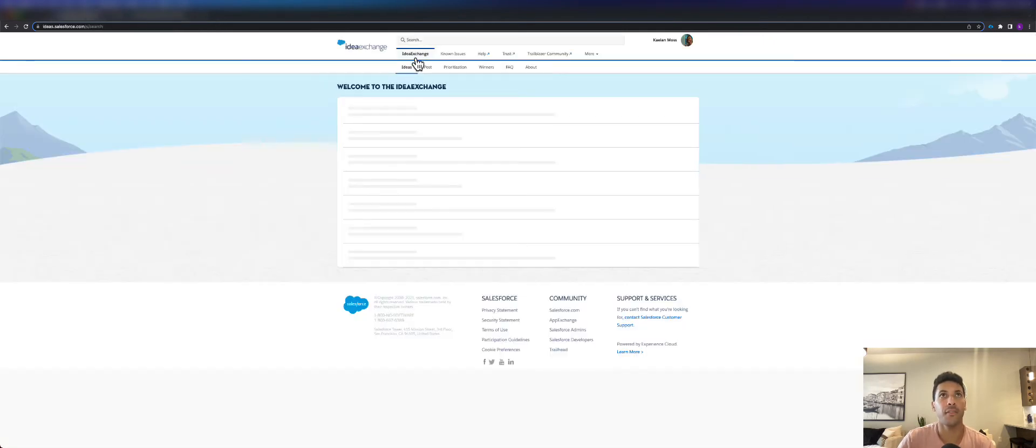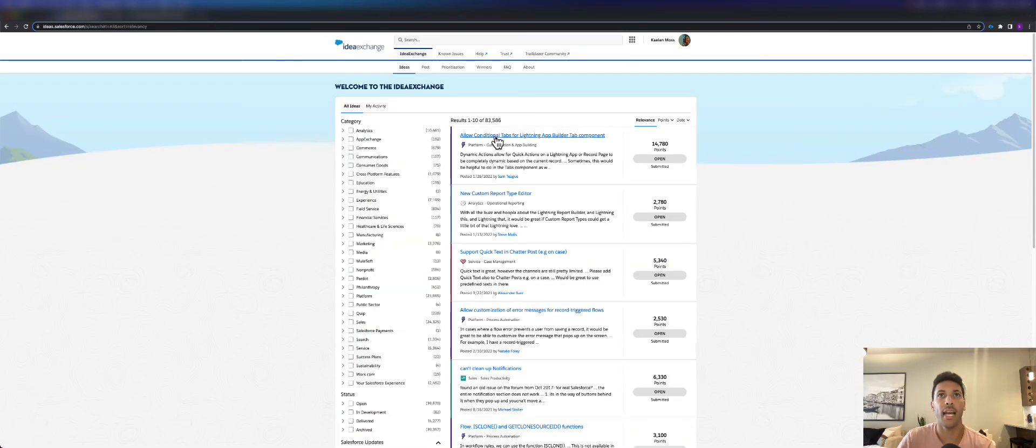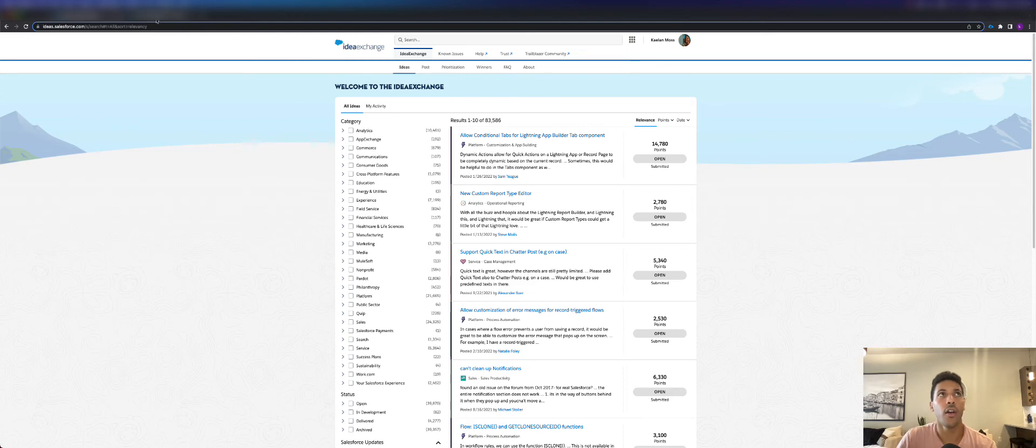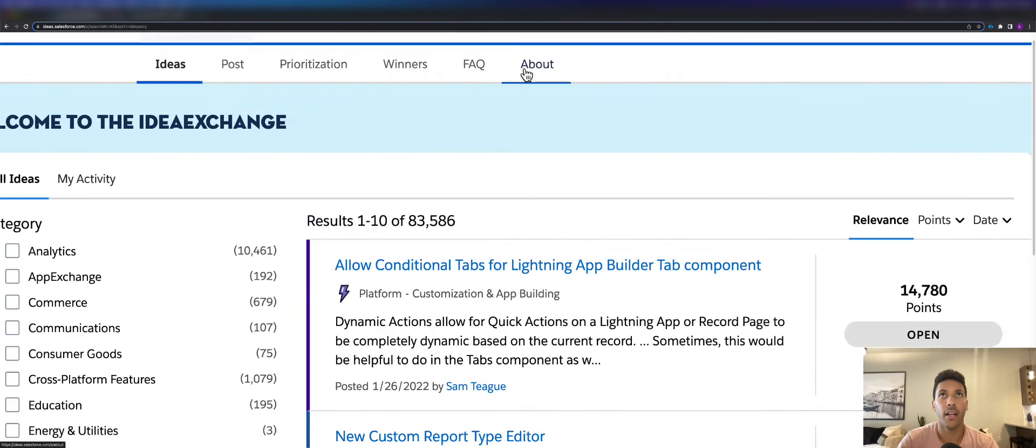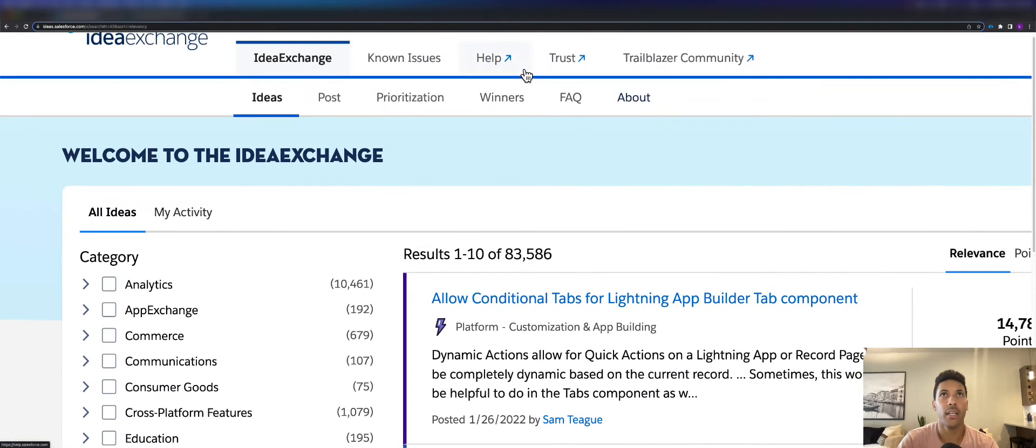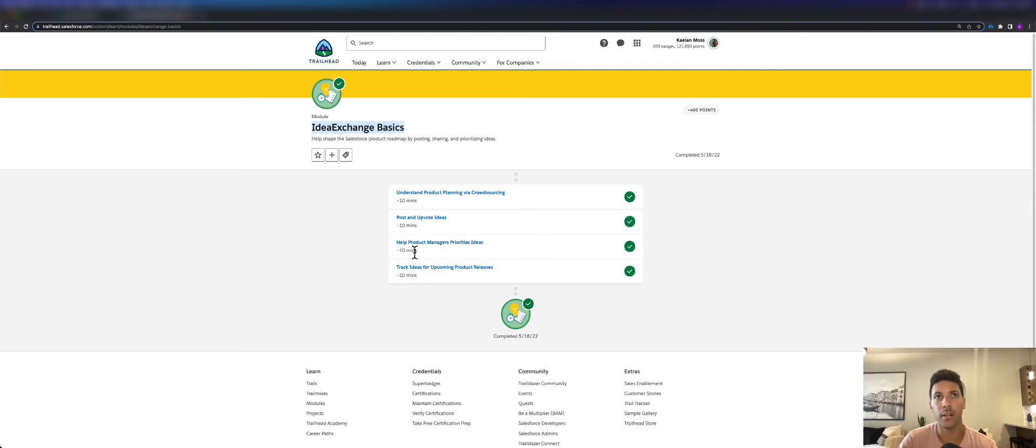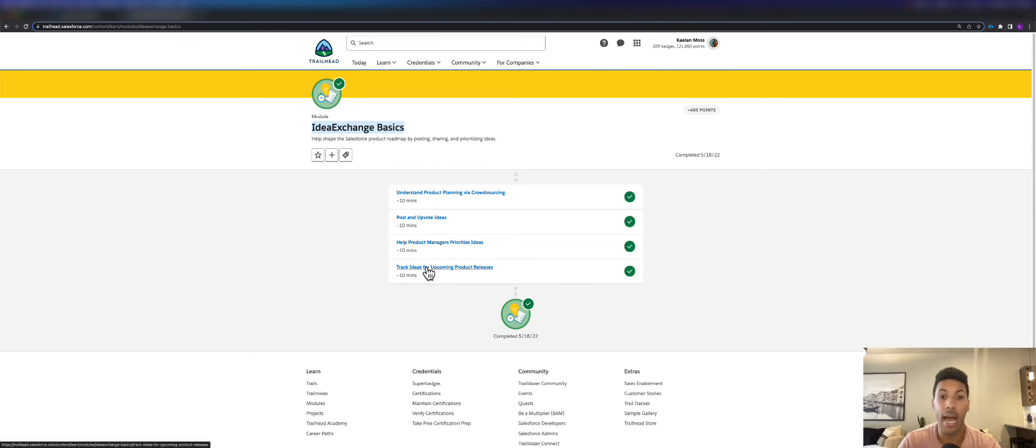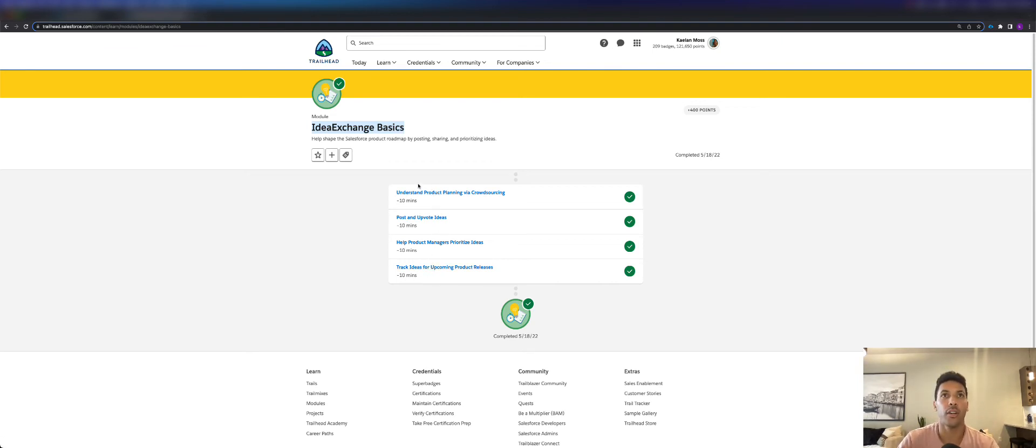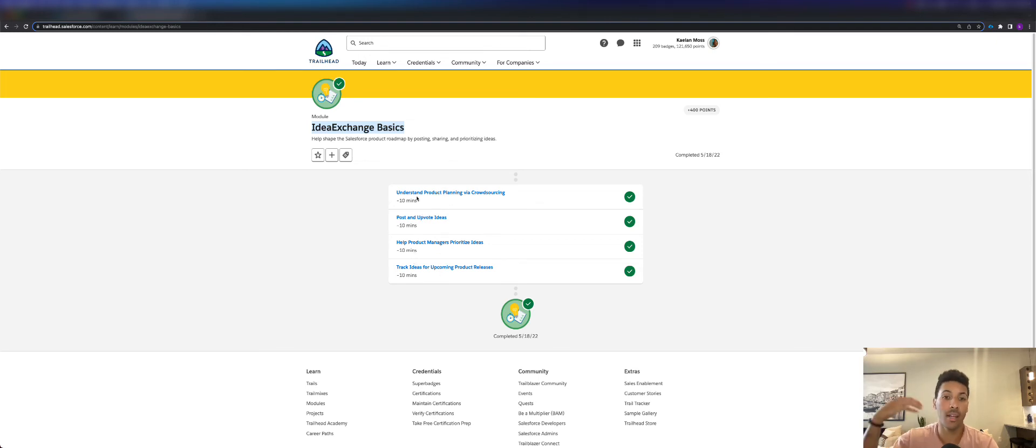For the main purpose of this video, this is all about the Idea Exchange. To really get a good understanding, I would read these FAQ and About tabs, but also come in here and read the module, learn all about the Idea Exchange Basics. It's only going to take you about 40 minutes to an hour if you're really taking your time to learn everything about the Idea Exchange.